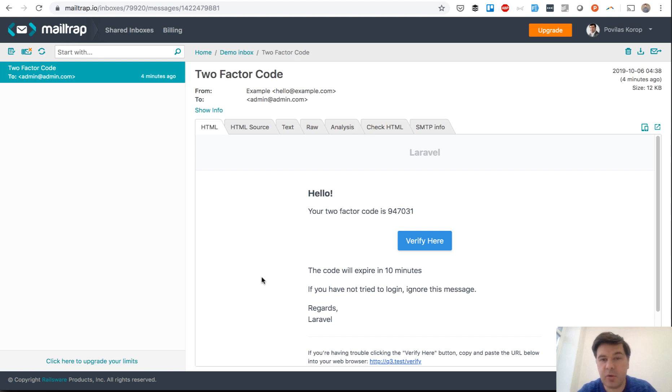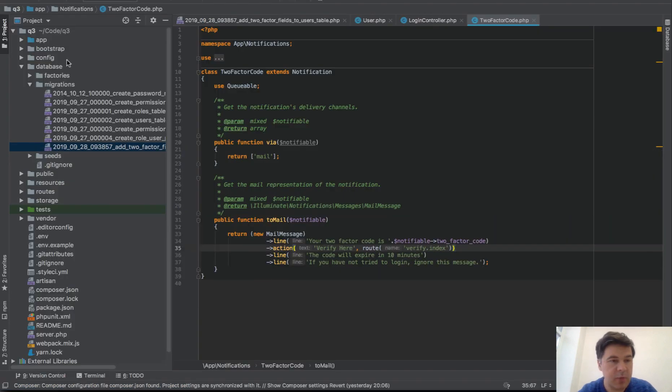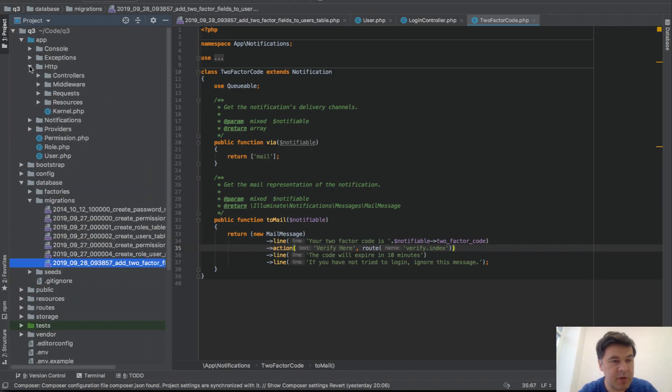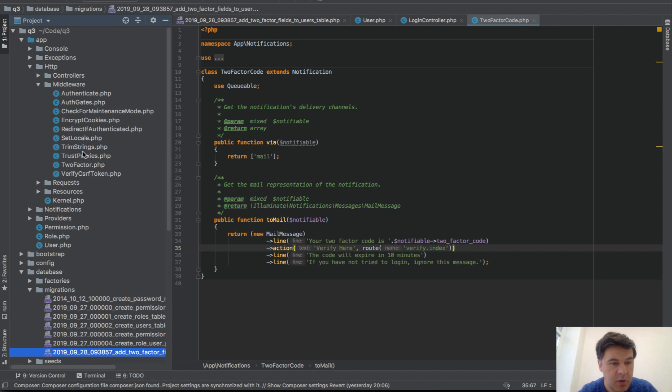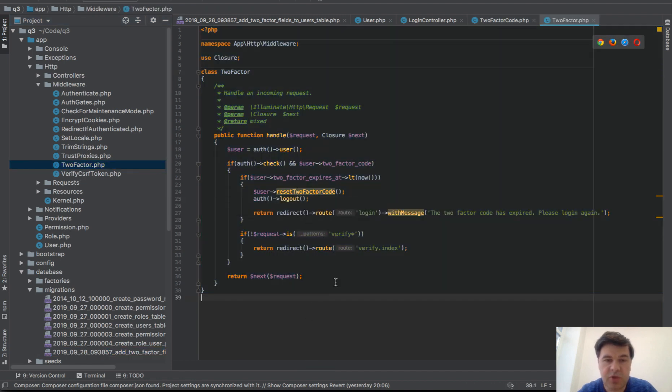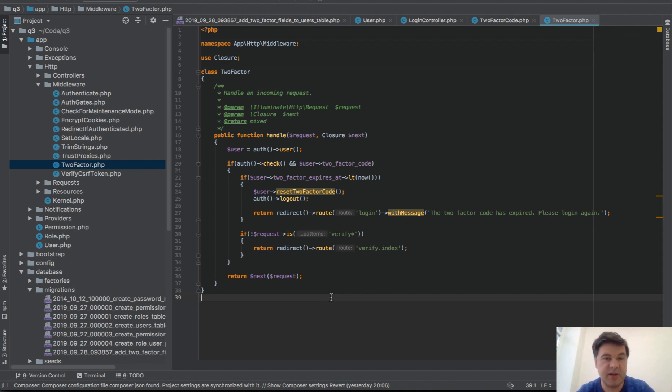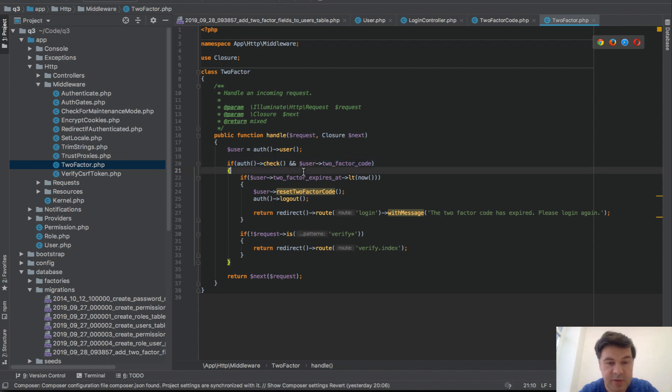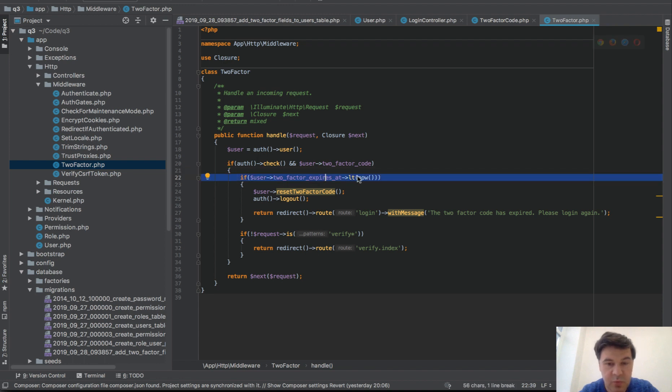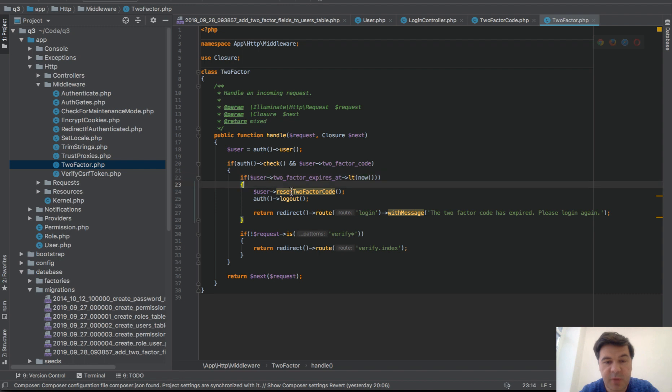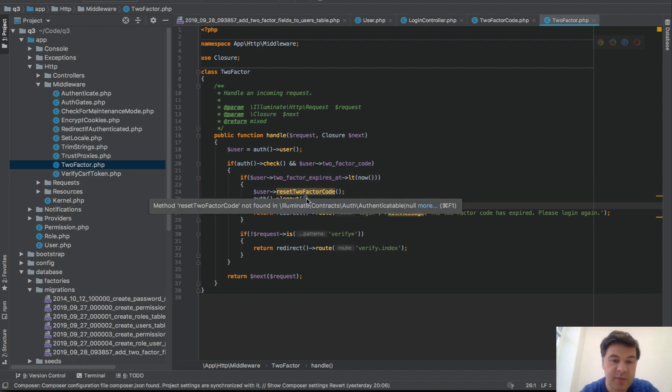That link would lead to that page. Actually, we need to show that page every time on every page until the code is actually verified. For that we will use middleware. If we go to app/Http/Middleware, TwoFactor - this is the middleware that would check if the person is allowed to log in and proceed further, or we need to show the verify index. What is the logic here? If the user is logged in and two_factor_code isn't empty, then if it is expired - we're kind of checking with now - if it is expired, we reset that, we log out.